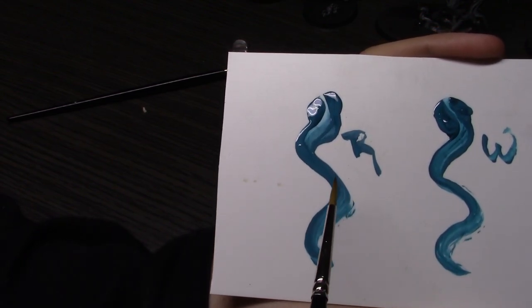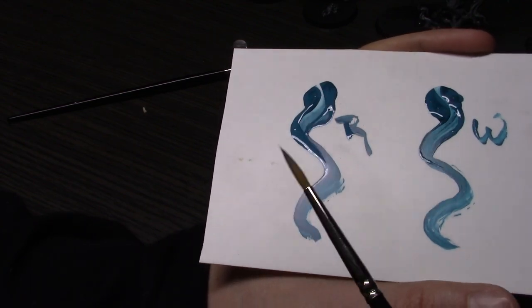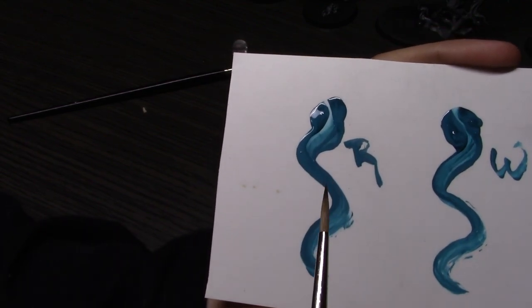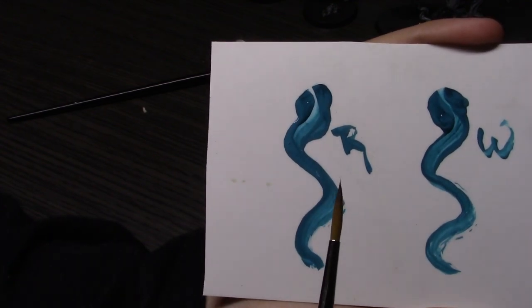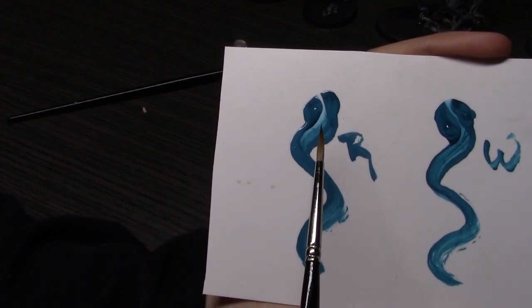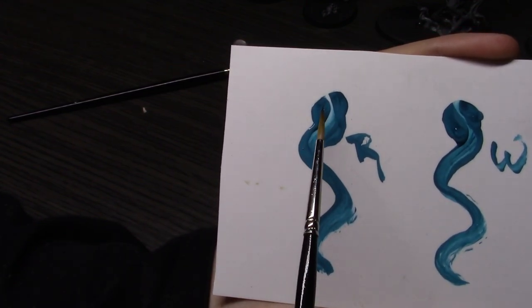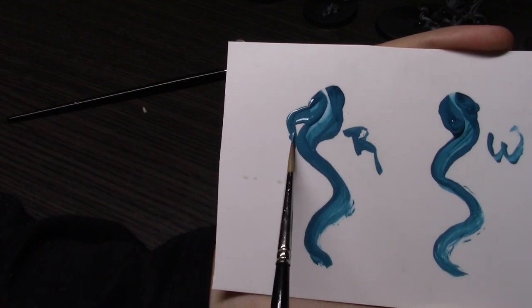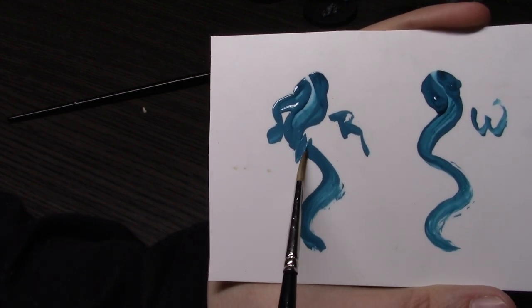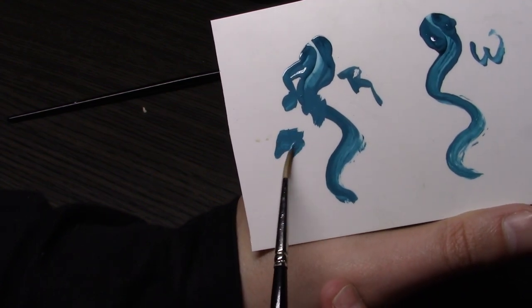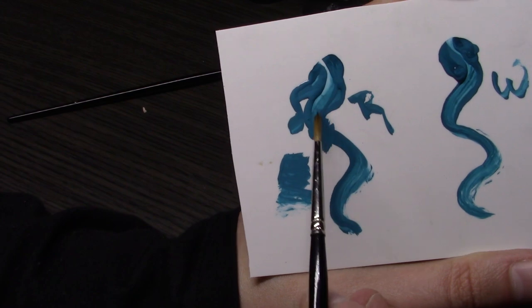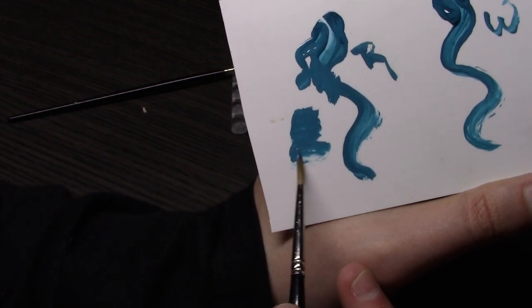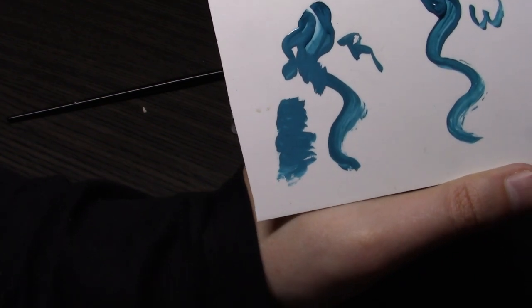Rosemary on the other hand pretty much stayed even throughout the entire application. That was the biggest surprise for me because it's a much thinner brush. I figured the less bristles, the more uneven the application would be. But the Rosemary actually has a very even dispersion pattern.